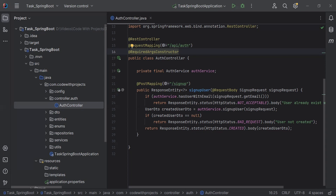Hello viewers, hope you're doing well. Today in this video, I'm going to create a login API in the Spring Boot application. So let's get started.